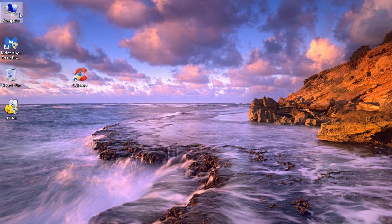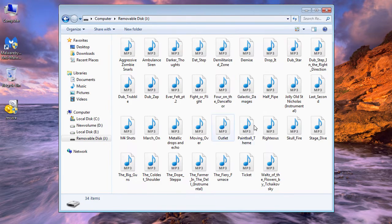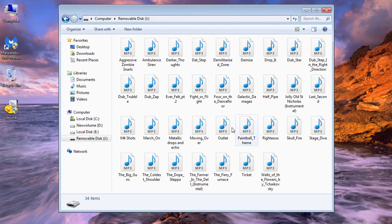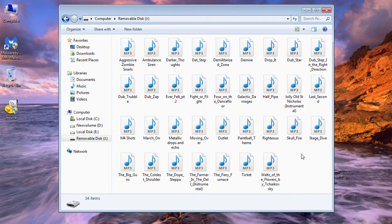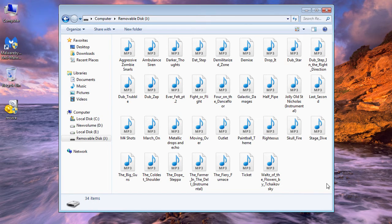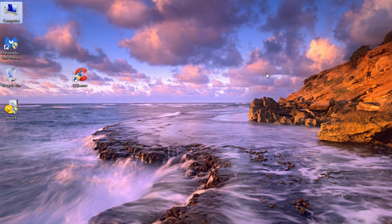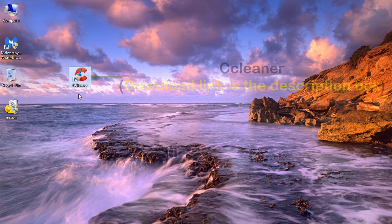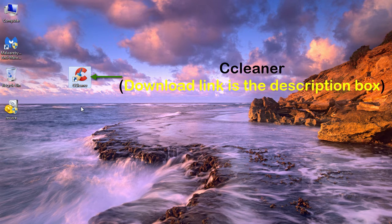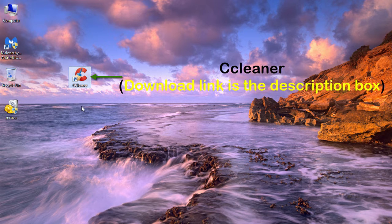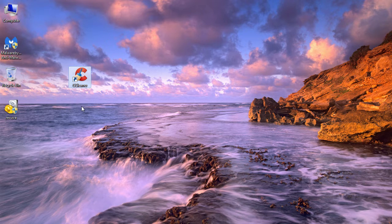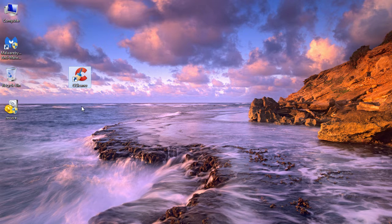I have some files on my USB drive, as you can see here. What I'm going to do now is securely erase all this data. To do this, you need the tool CCleaner. I'll leave a download link in the description. After downloading, install and run it.